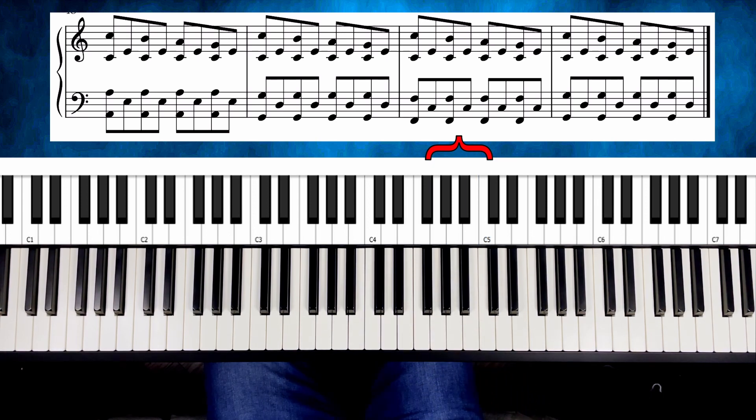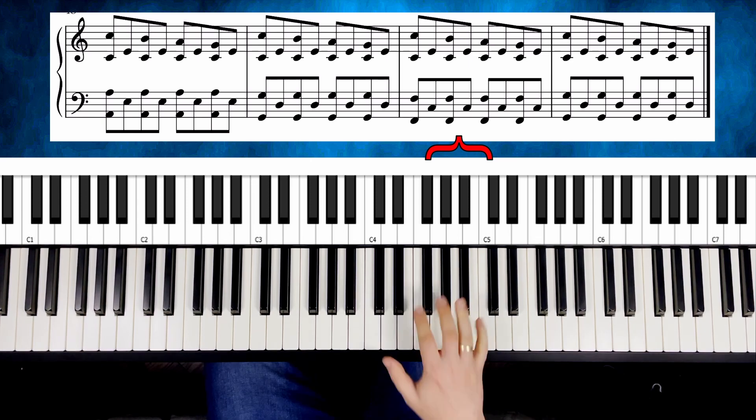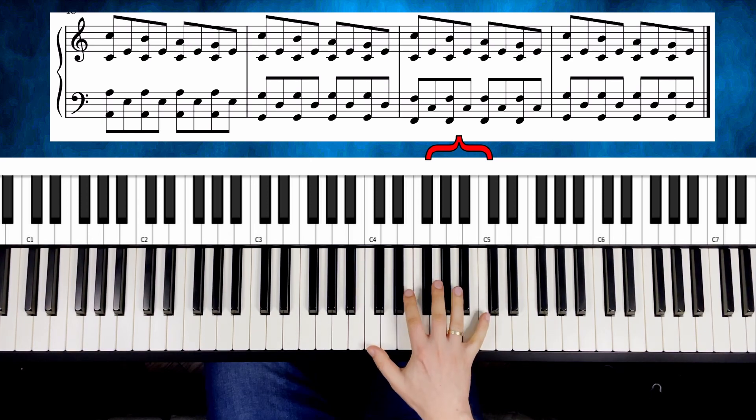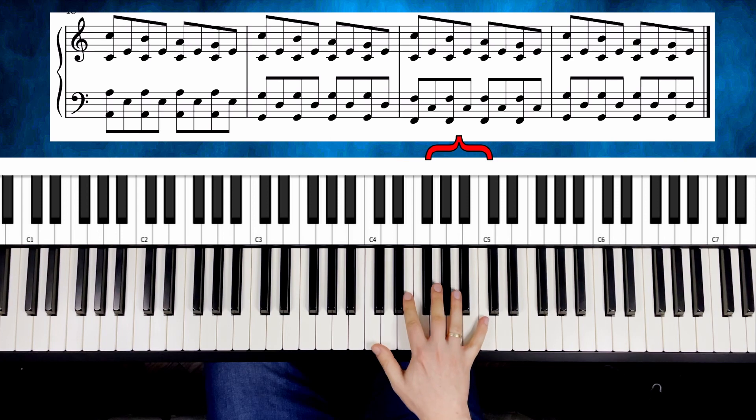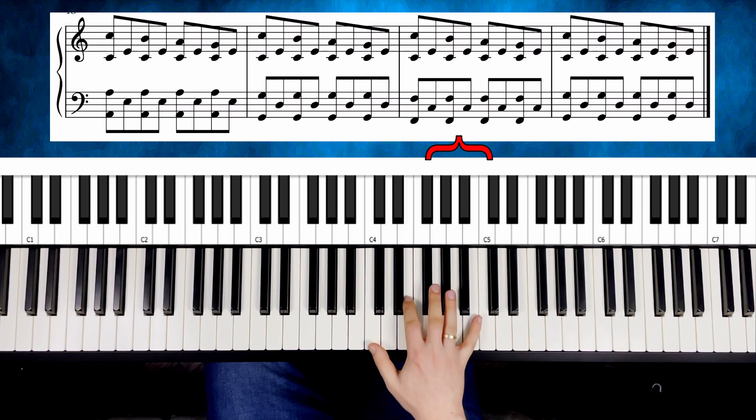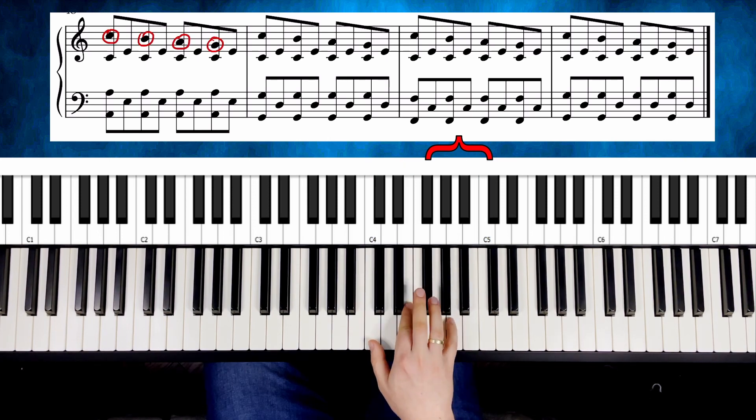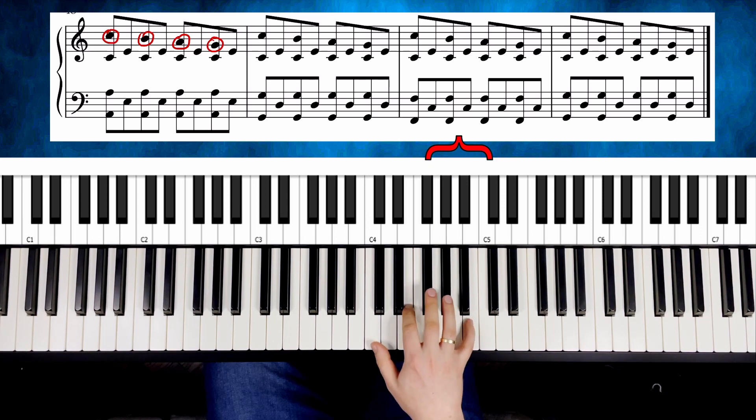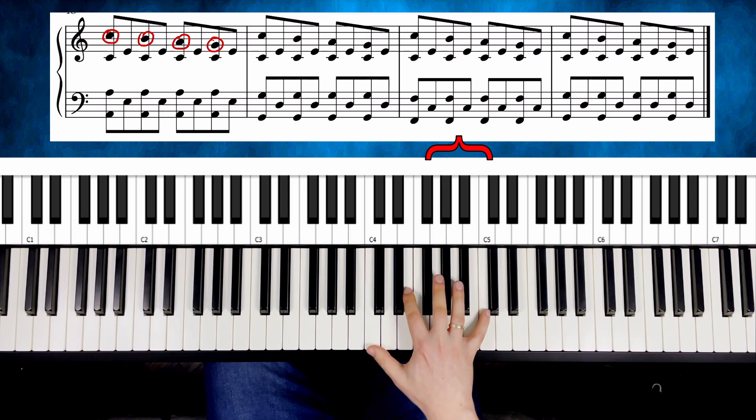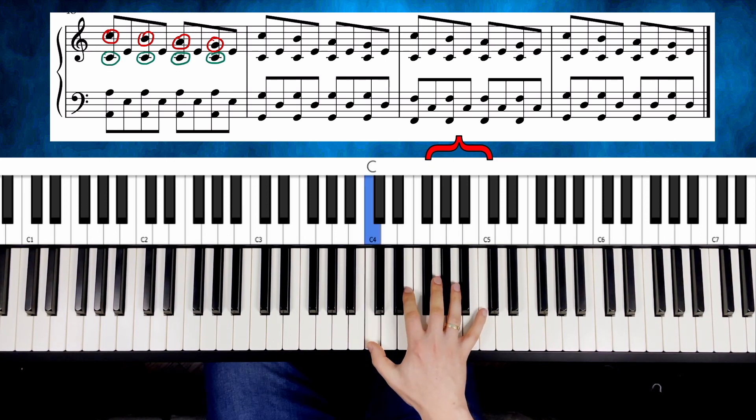The important part is that we want to keep the original pattern of two notes at the beginning and then one note. Two and one. So every time you play one of these four notes with your pinky, this note is combined with this C.